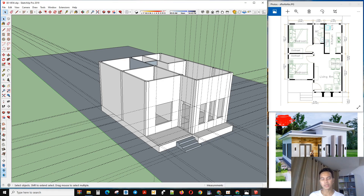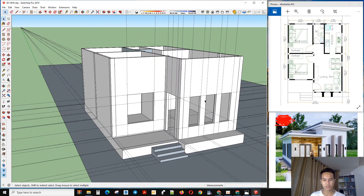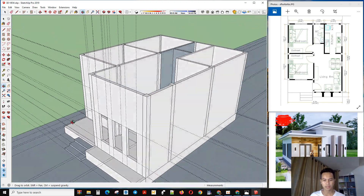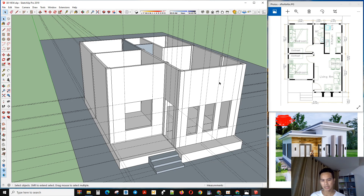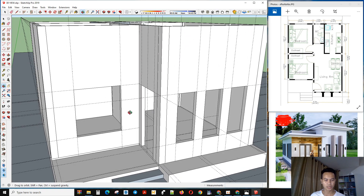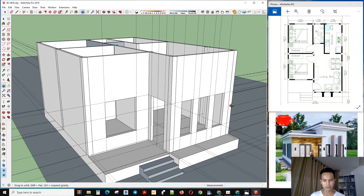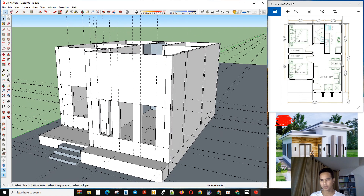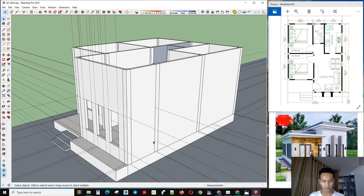Welcome back everybody. Today we continue our design — in this video I will share how to design a tiny house. In the previous video we already made a window and the doors, so now we start to make another window here.